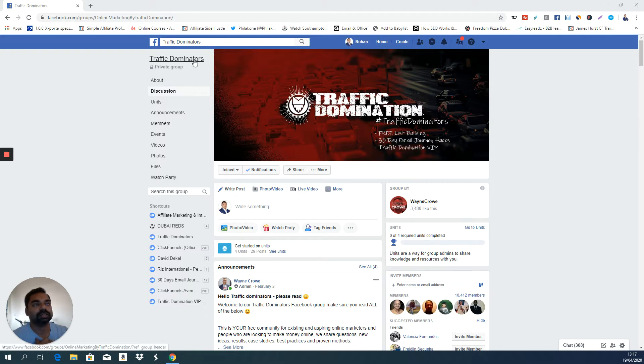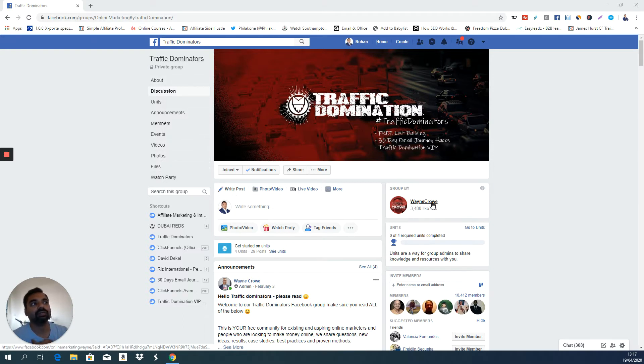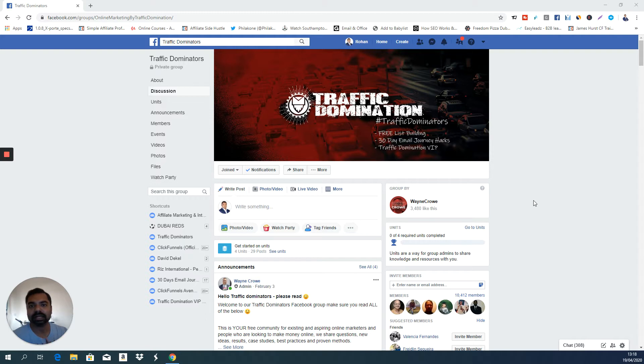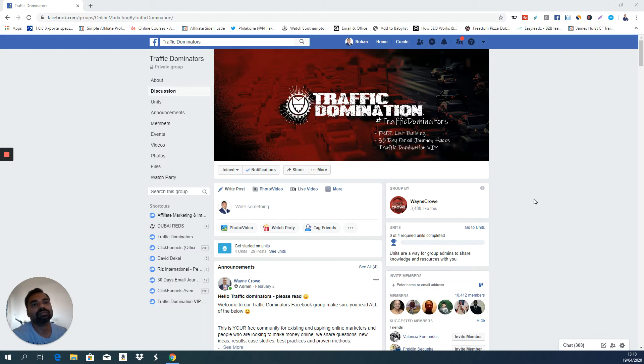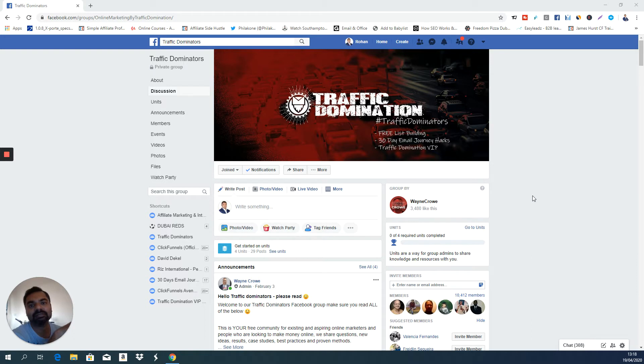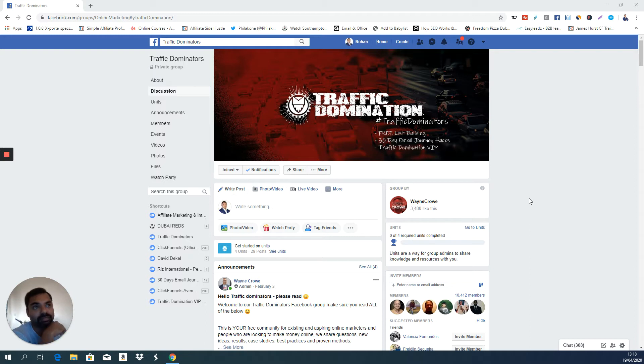So the group is called Traffic Dominators, and the group owner is Wayne Crow. He's a person who is highly successful and has been in the internet marketing industry for 12 years now. I know Wayne for a year and a half and he's actually my mentor when I started my journey in marketing. Great guy, very helpful, and he is known for giving away a lot of value and free resources. One of them is this Traffic Dominators group.